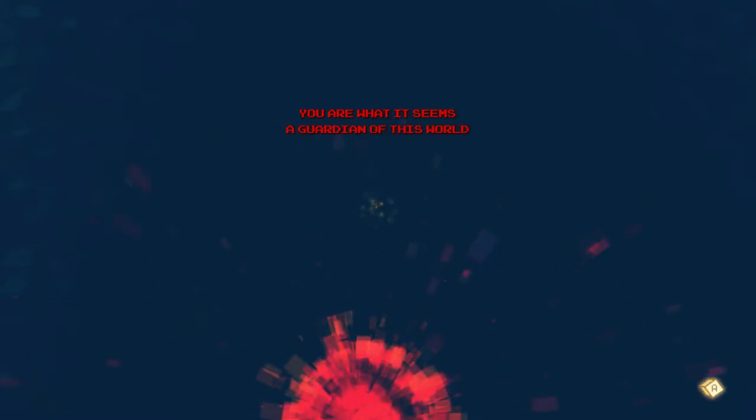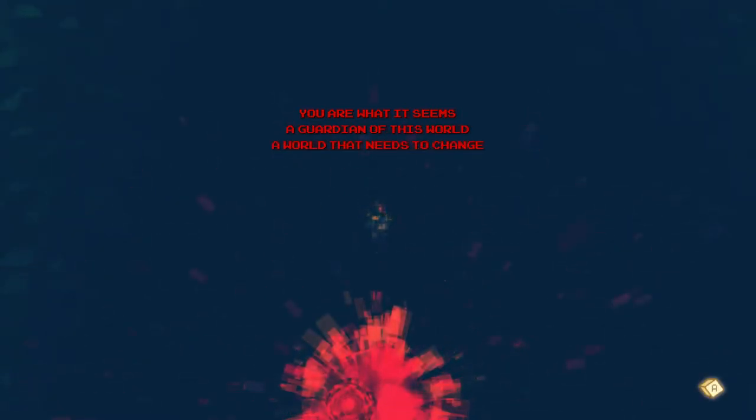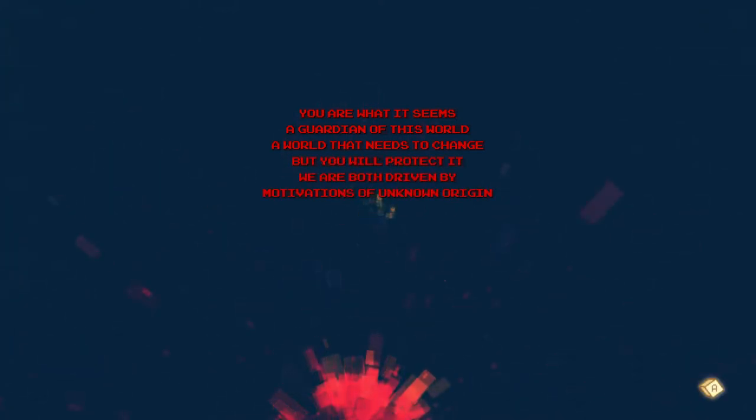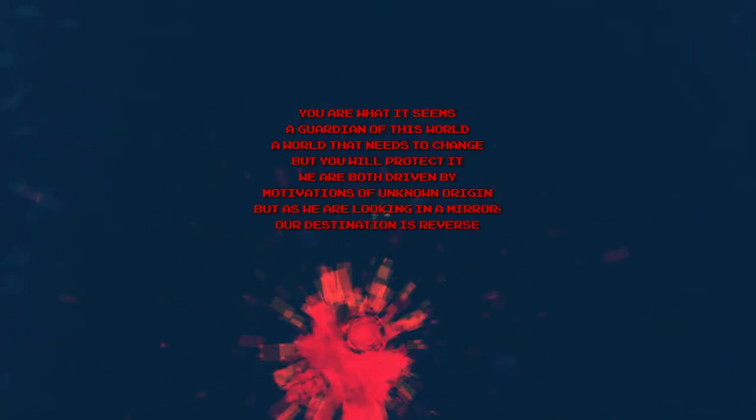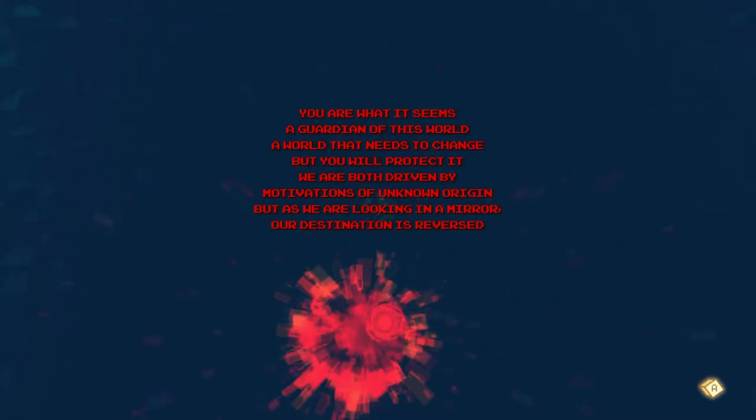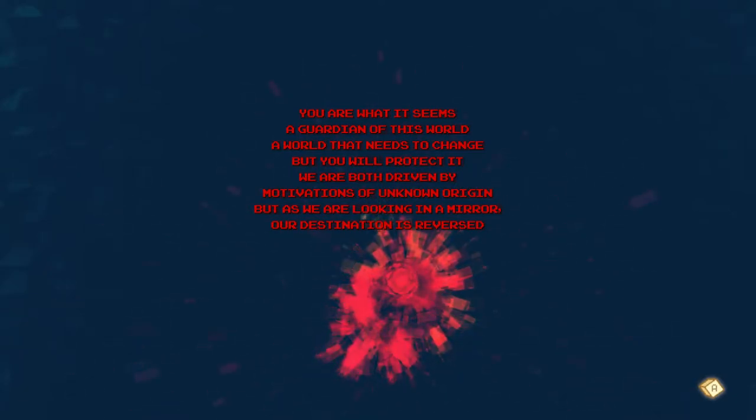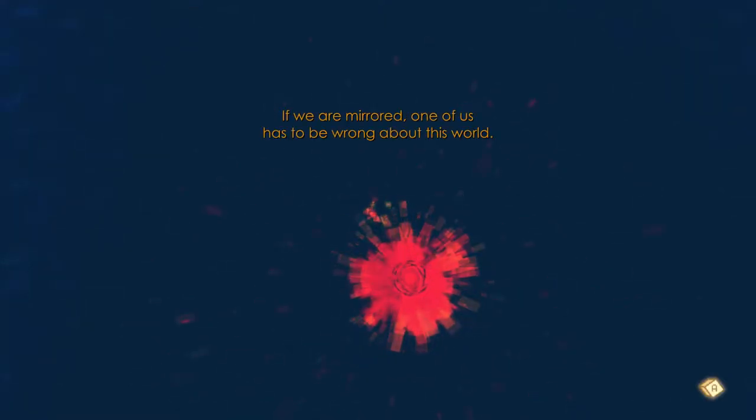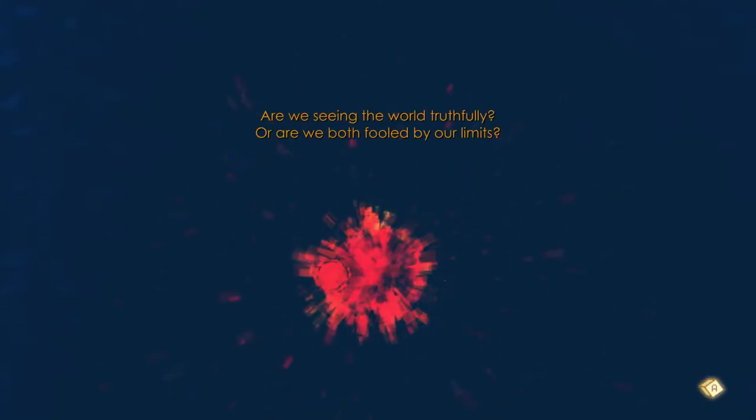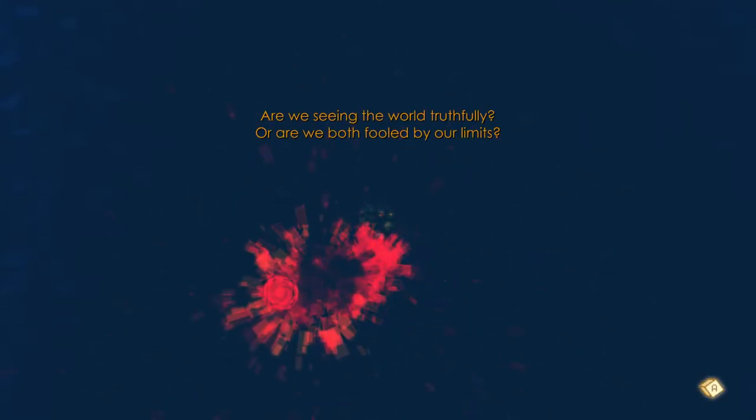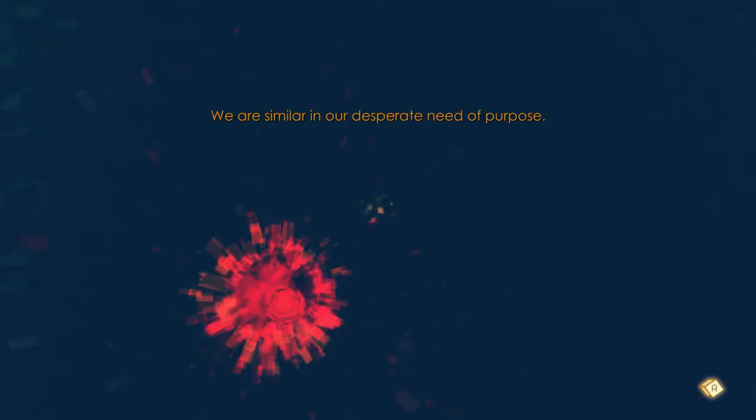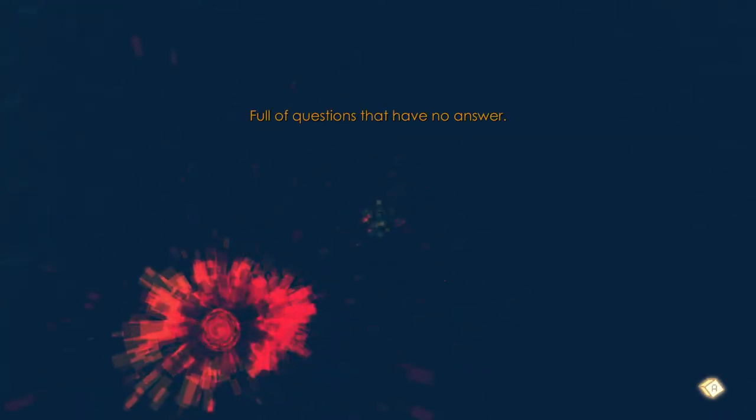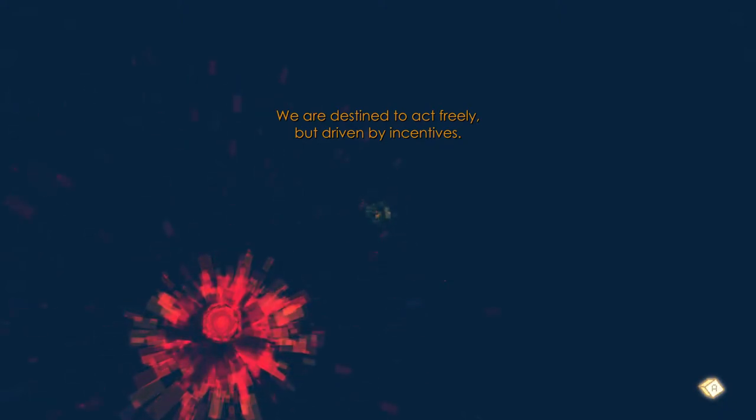Well, you are, it seems, a guardian of this world. A world that needs to change, but you will protect it. We are both driven by motivations of unknown origin, but we are looking in a mirror. As we are looking in a mirror, our destination is reversed. If we are mirrored, one of us has to be wrong about this world. Are we seeing the world truthfully, or are we being fooled by our limits? We are similar in desperate need of purpose. Full of questions that have no answer. We are destined to act freely but driven by incentives. Will we be able to change?